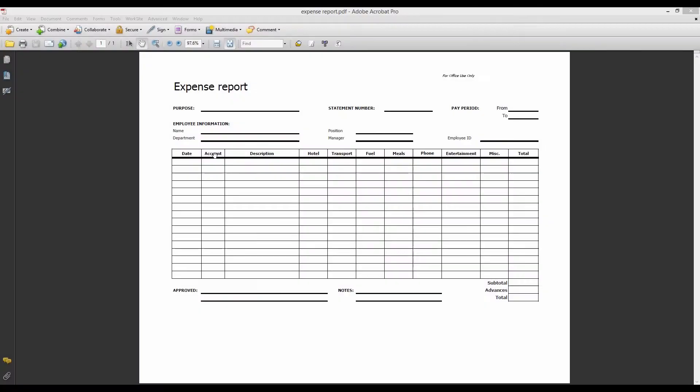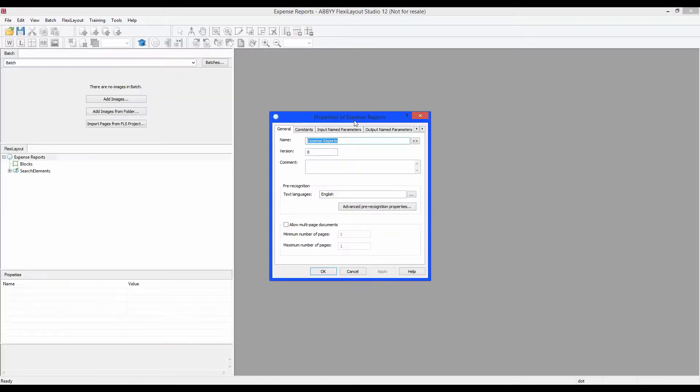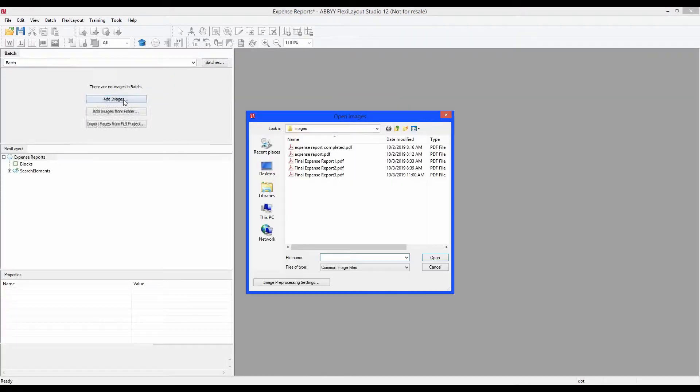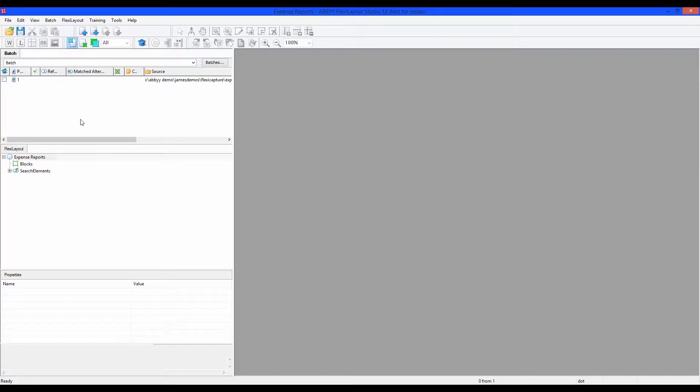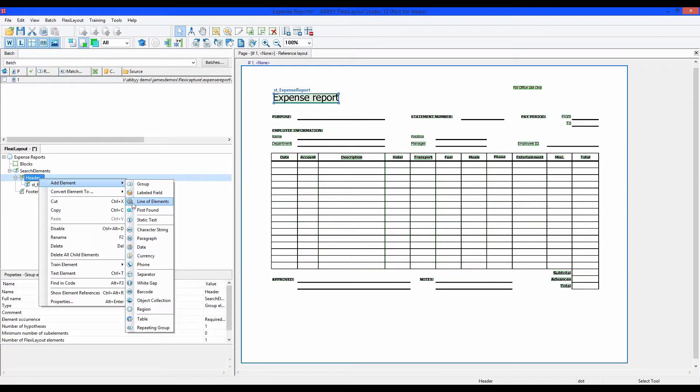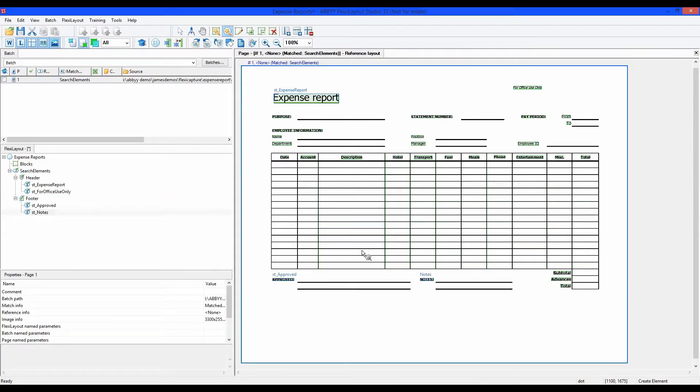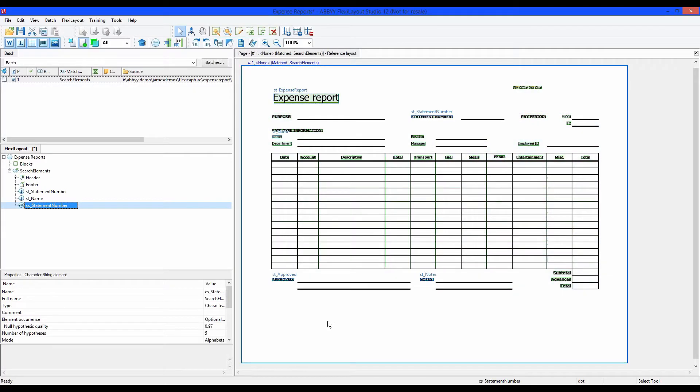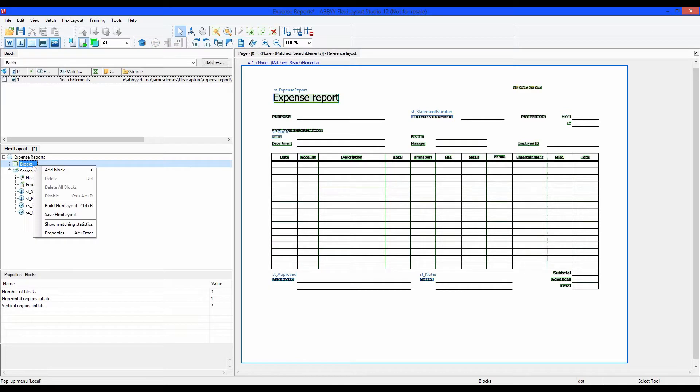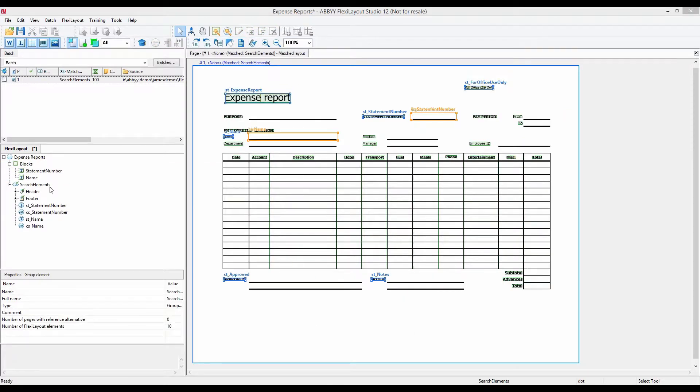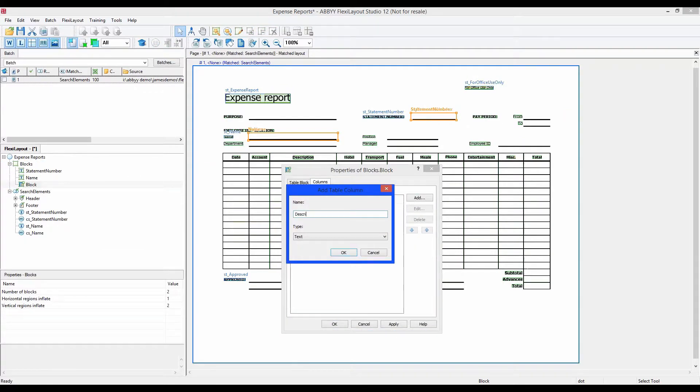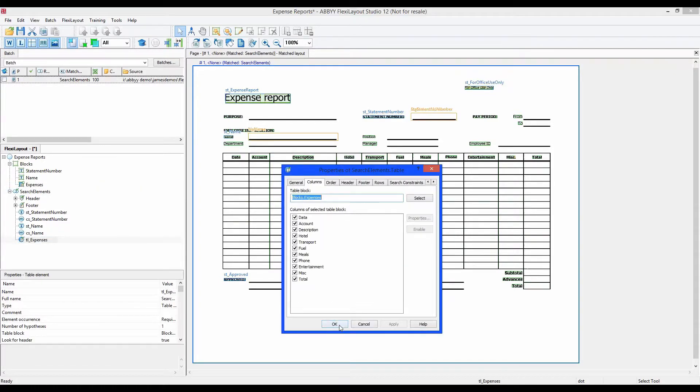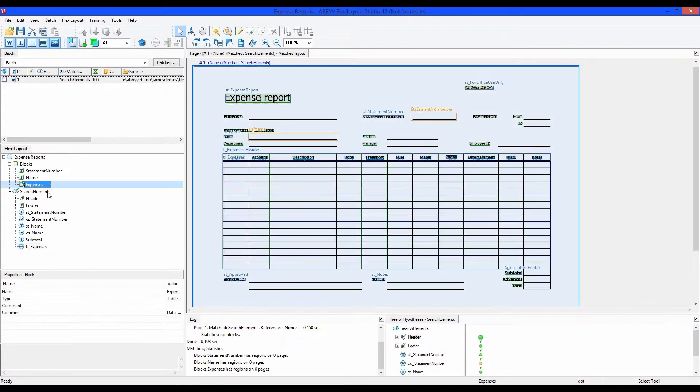In this video, I will take the expense report created in the first three videos and get that document ready for processing with ABBYY FlexiCapture. The idea is that this form is emailed to different employees that have expenses to report. The employee will fill out the document and save it to a specific location so FlexiCapture can process the document, find the useful data, and save it to an enterprise system like QuickBooks. Now let's get started.